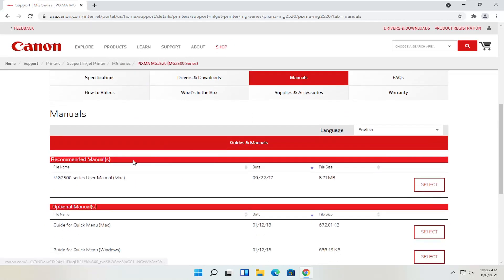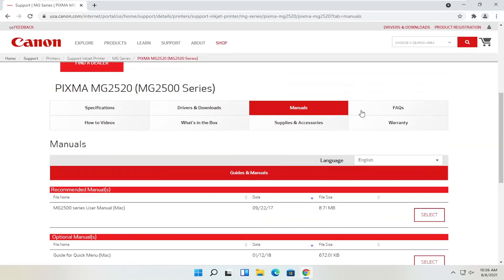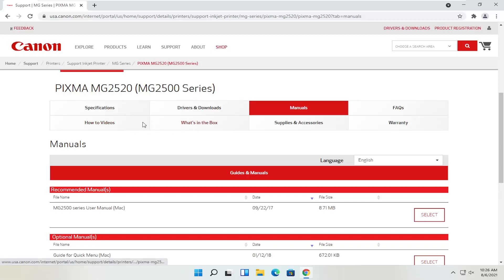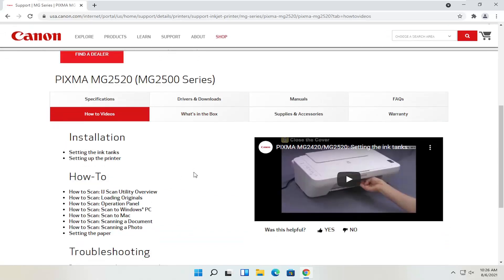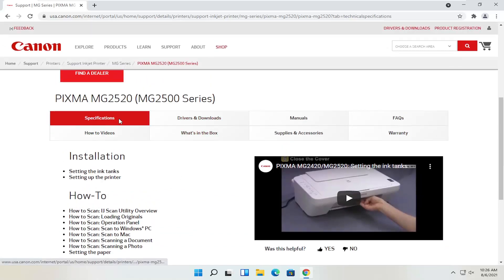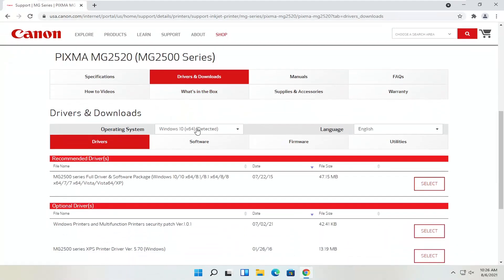There are different manuals available — you can definitely download the manual here, and it's not a bad idea to have a hold of that. You can also view different how-to videos, which is a nice feature. We're going to go back to the drivers and downloads tab.